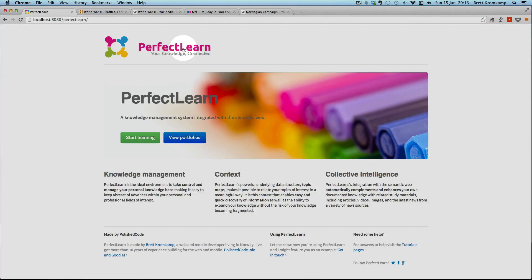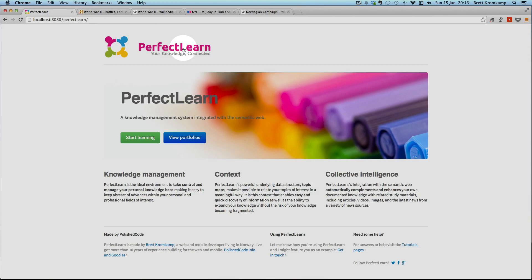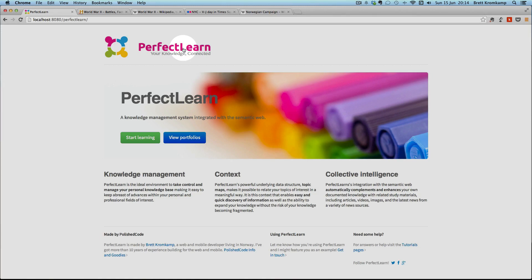In summary, PerfectLearn is about creating topics, attaching resources in the form of text, images, files of any file type and links to those topics in combination with establishing meaningful relationships in the form of associations between topics. And it is these relationships that make it very easy to navigate your documented knowledge, both textually and visually. Finally, as we have seen, the topics are automatically complemented with related resources by means of several semantic web services. If you like what you've seen in this video, go to perfectlearn.com and sign up to the PerfectLearn newsletter to stay up to date with PerfectLearn's development. Hit the like button below the video.